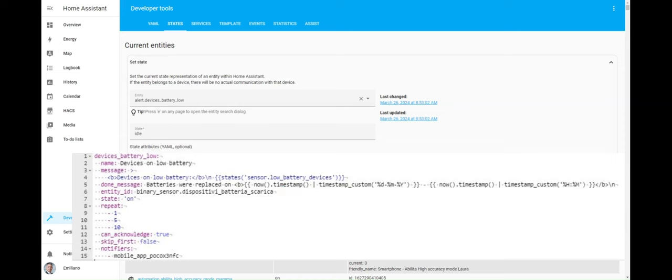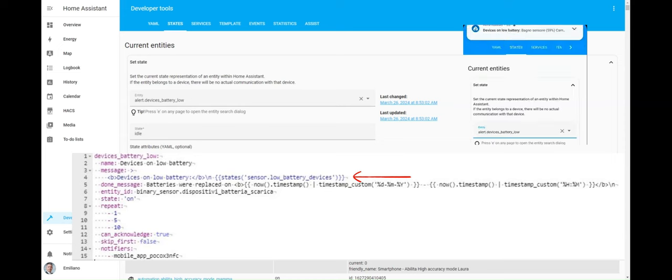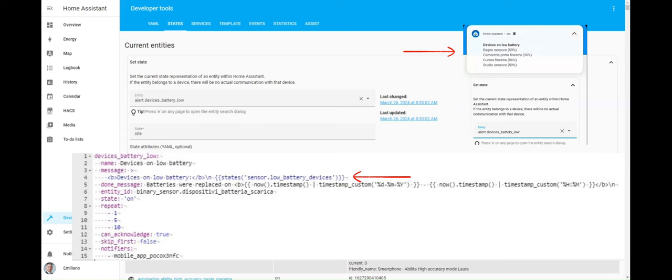As soon as the state of the entity monitored becomes on, some devices are running low battery. The alert integration will start to send the following notification, composed of fixed text plus the list of the devices with low battery to my smartphone.